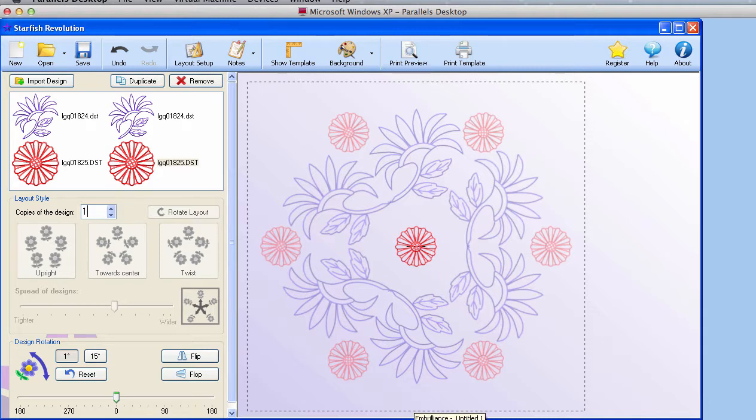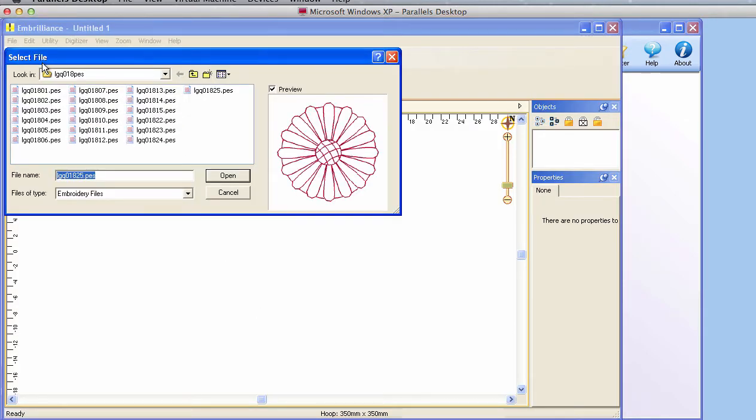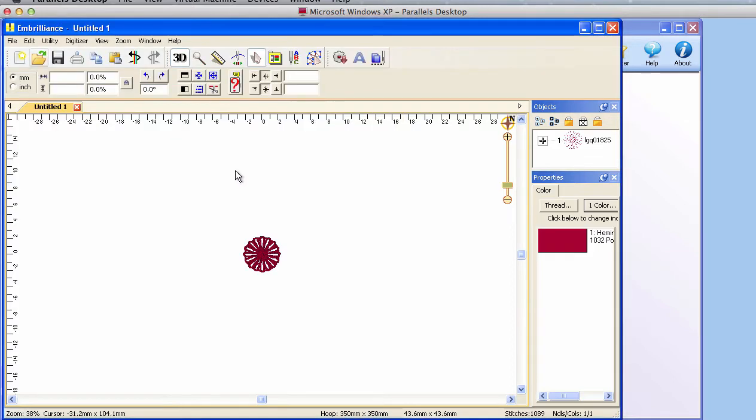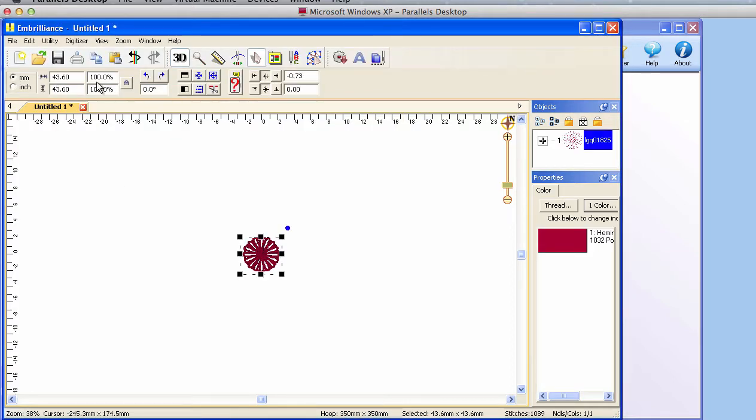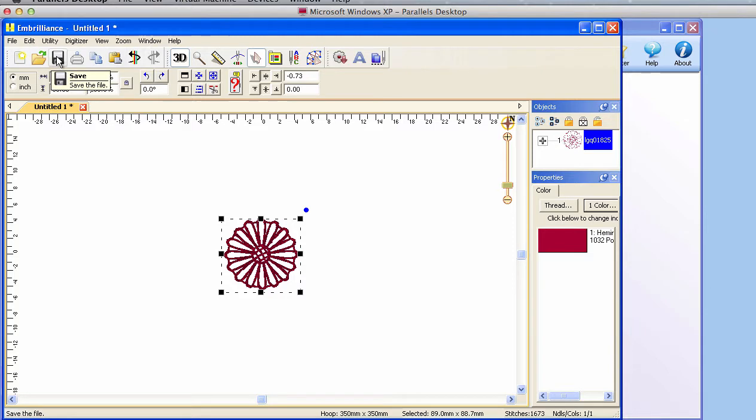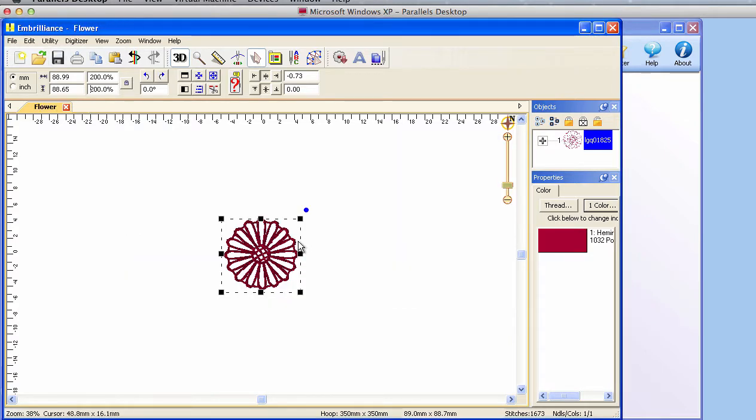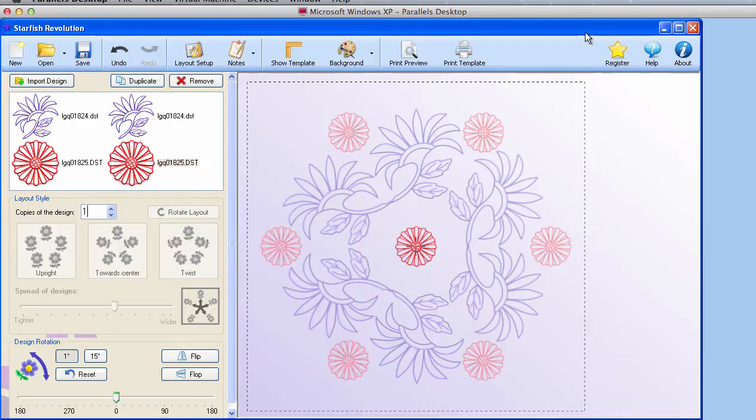So let's switch over to Embrilliance. We'll open up that design. I'll open the PES version, select it, and I'm going to make it 200% here. Now we have it twice the size of its original. I'll save that as a DST and we'll just save over this one.